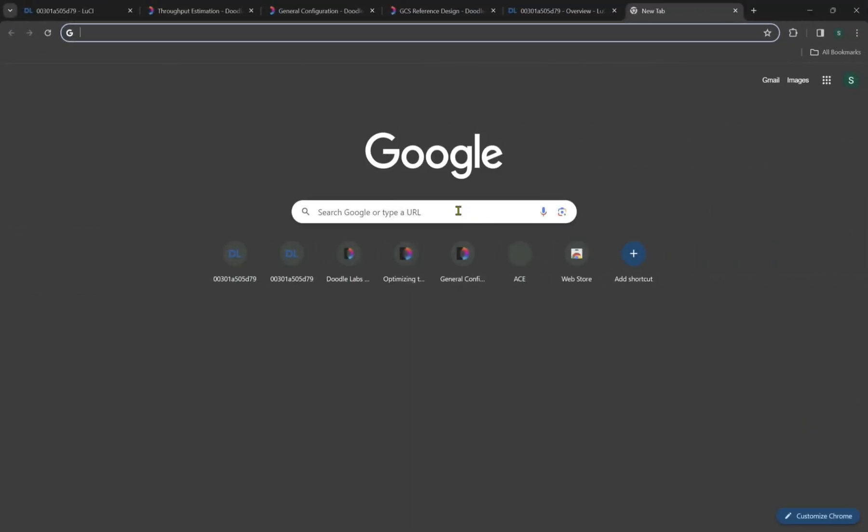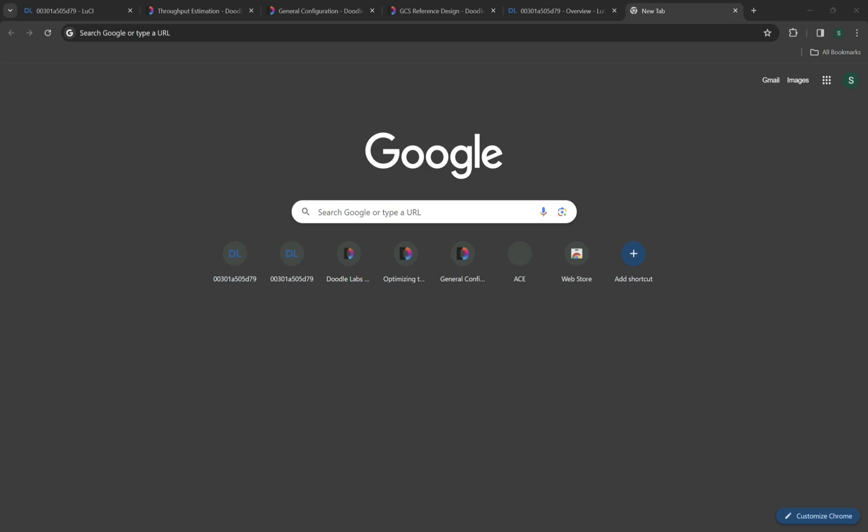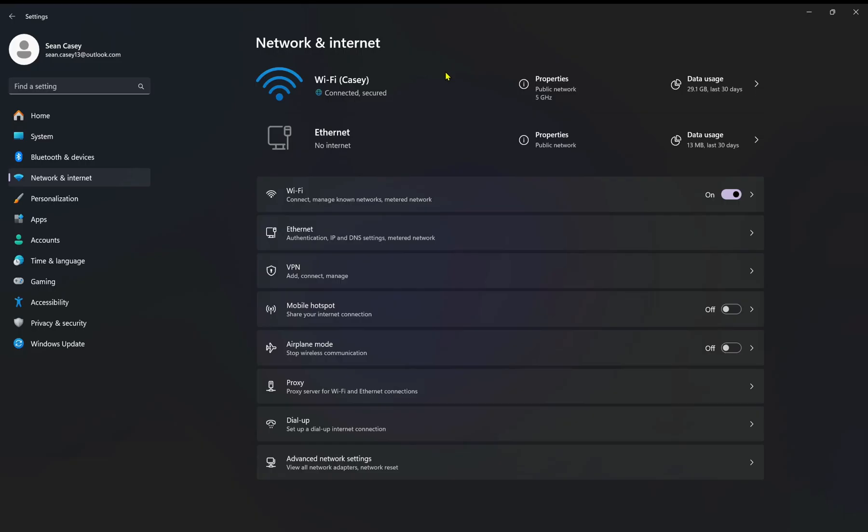So the first thing we'll do is show you how to connect your radio to the IP address of your computer. This can be done by going to your Wi-Fi settings. In Windows 11, I'll show you how this works. This will be different for an operating system such as Apple iOS or Linux OS as well. We're going to go to more Wi-Fi settings, network and internet, and then ethernet.